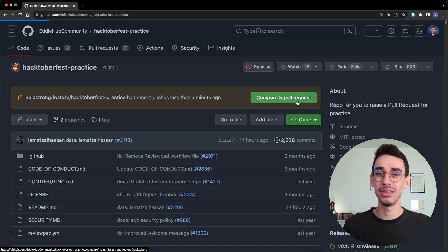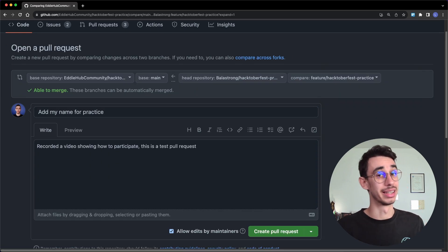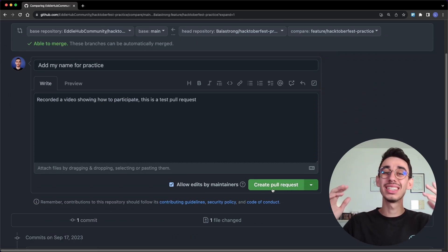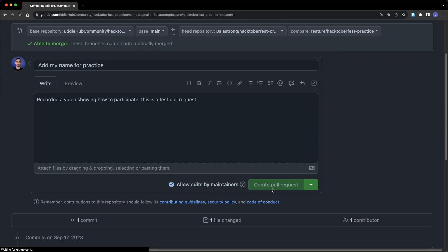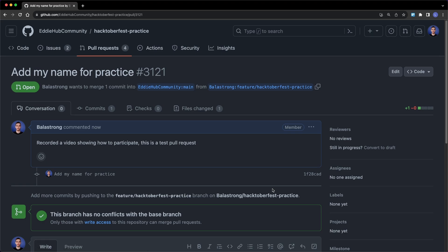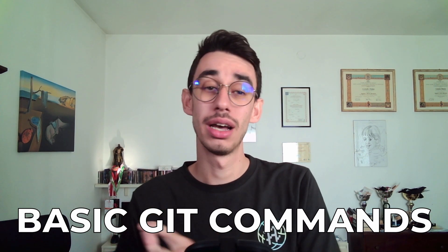Click on the green button, fill in the details, and your PR is live! If you got lost in the process, I got you covered. In the description of this video, I will link other videos I already made explaining in detail each of the steps we've just seen, including the git commands you need.